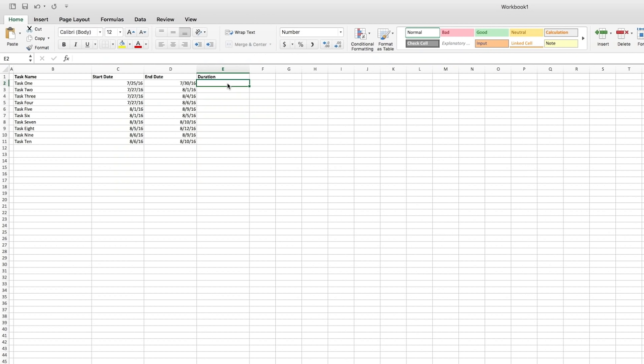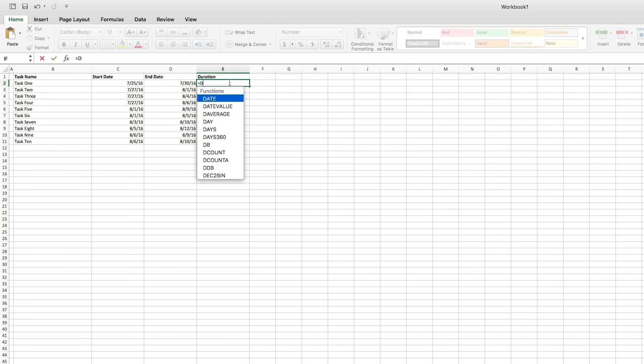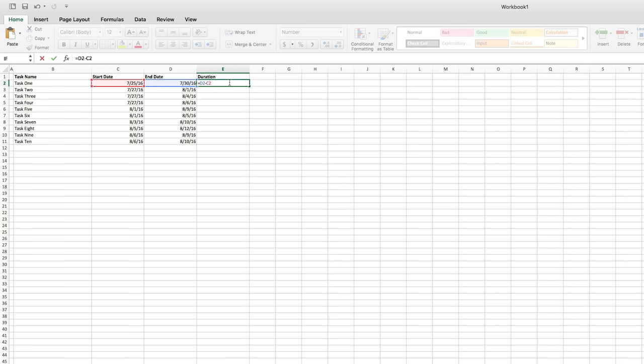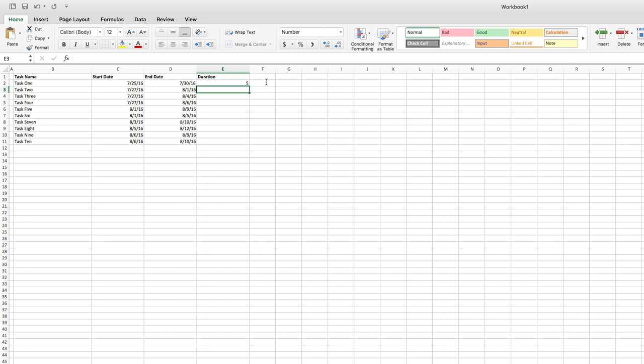The easiest thing to do is have the Duration field calculate the appropriate duration of the task based on the start and end dates. This is a simple formula. We'll start in cell E2. The formula is D2 minus C2. That will give us our calculation and in turn create the taskbars for us in the Gantt chart.